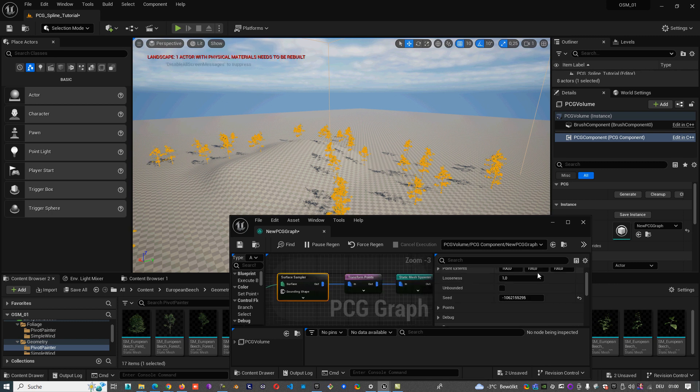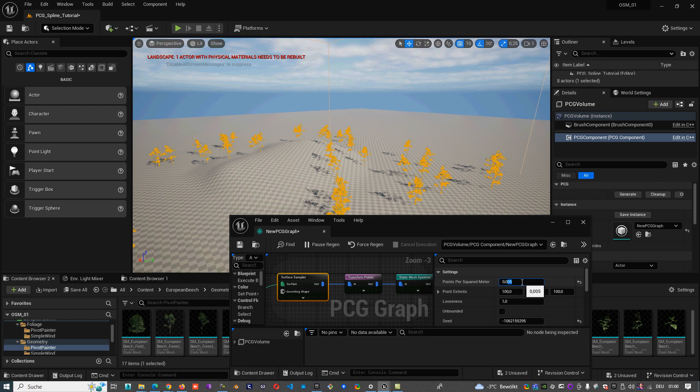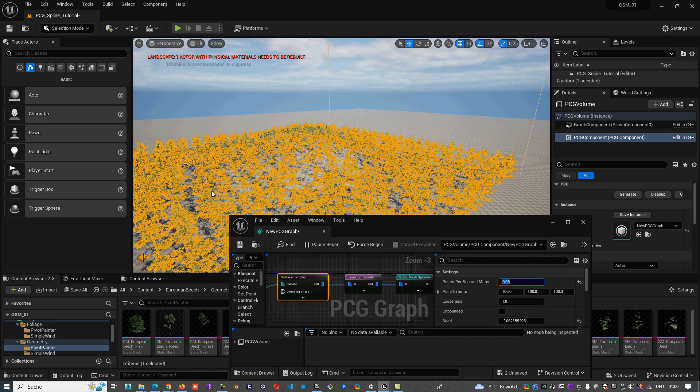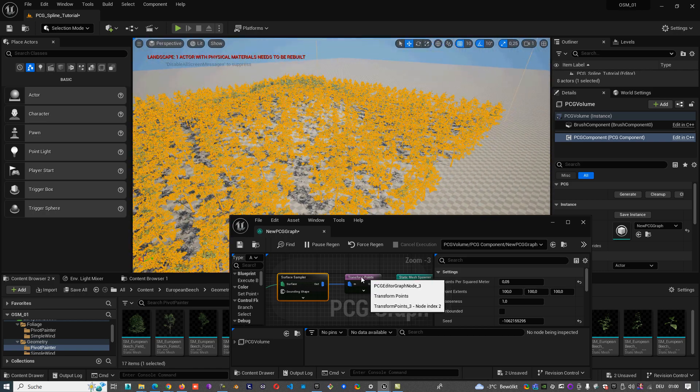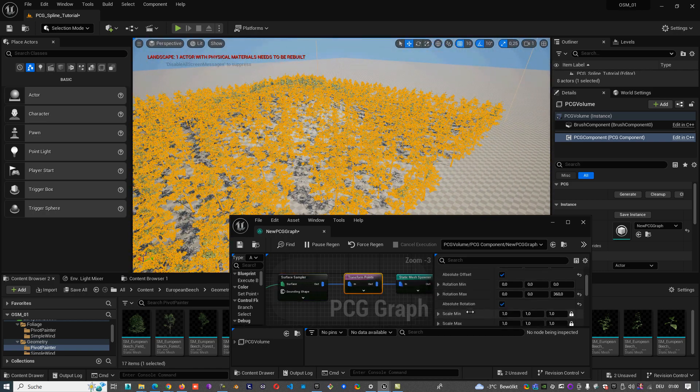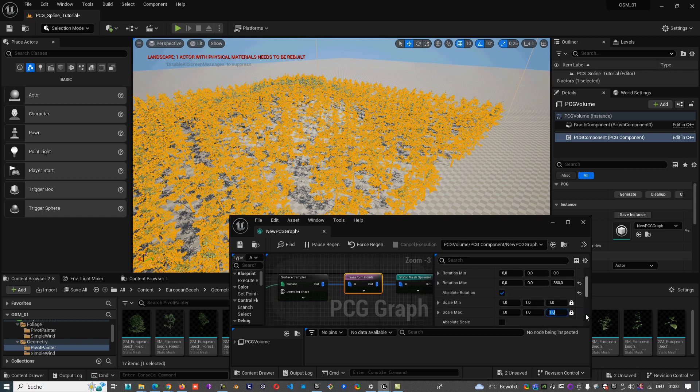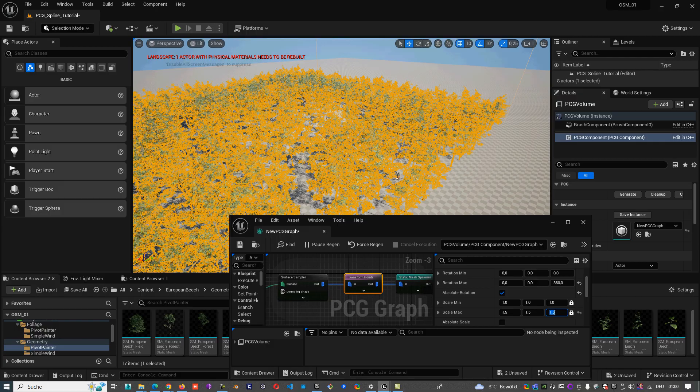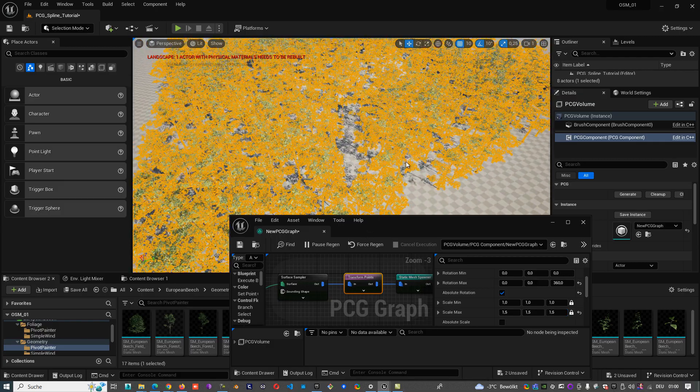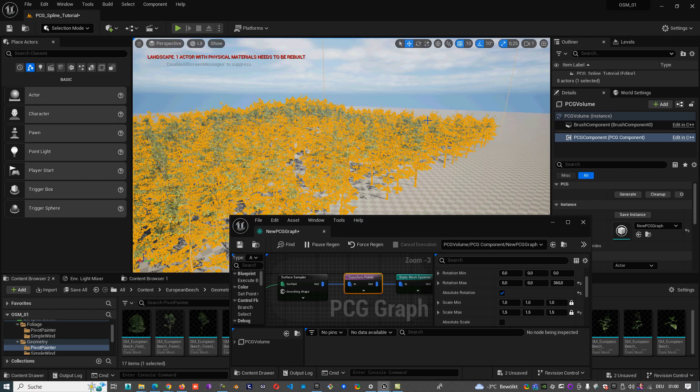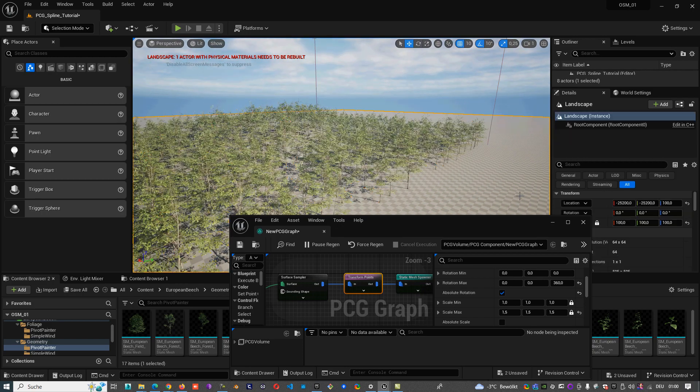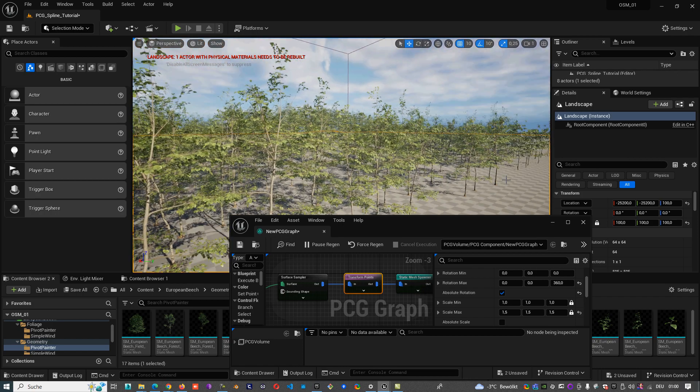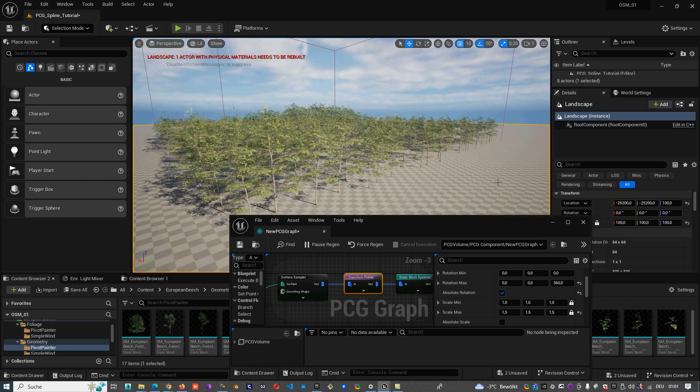And here of course we can make them less or more. Let's make them a little bit more. A little bit more like that. And by transform points we can make them scaling a little bit, like 1.5, 1.2 to 1.5, 1.2 to 1.5. And that's all. Now we're scattering here some trees very fast.